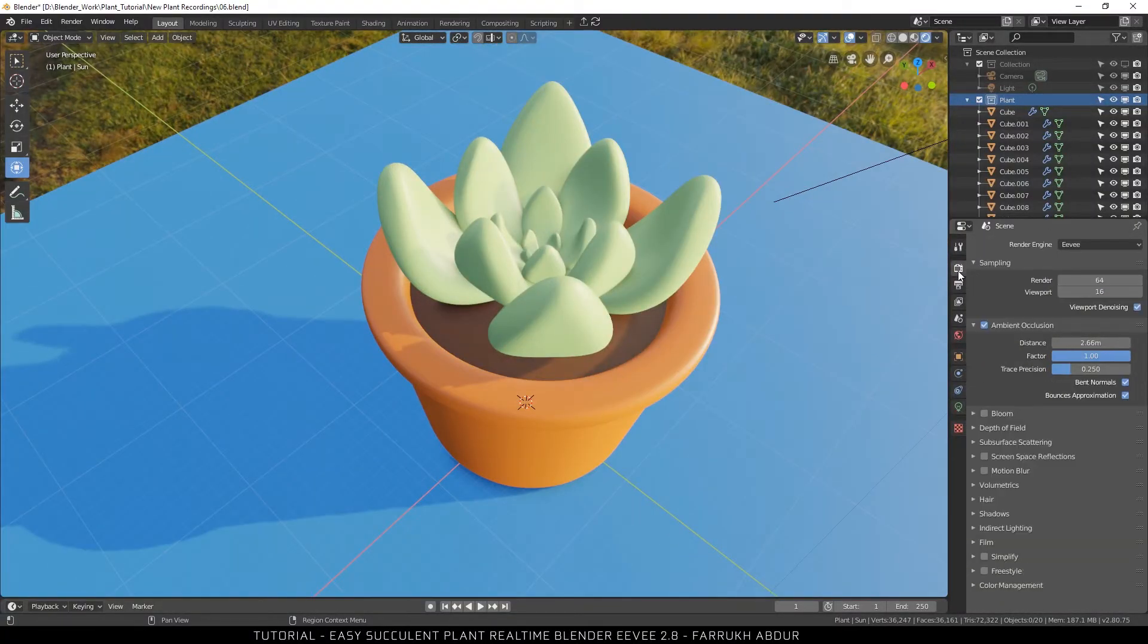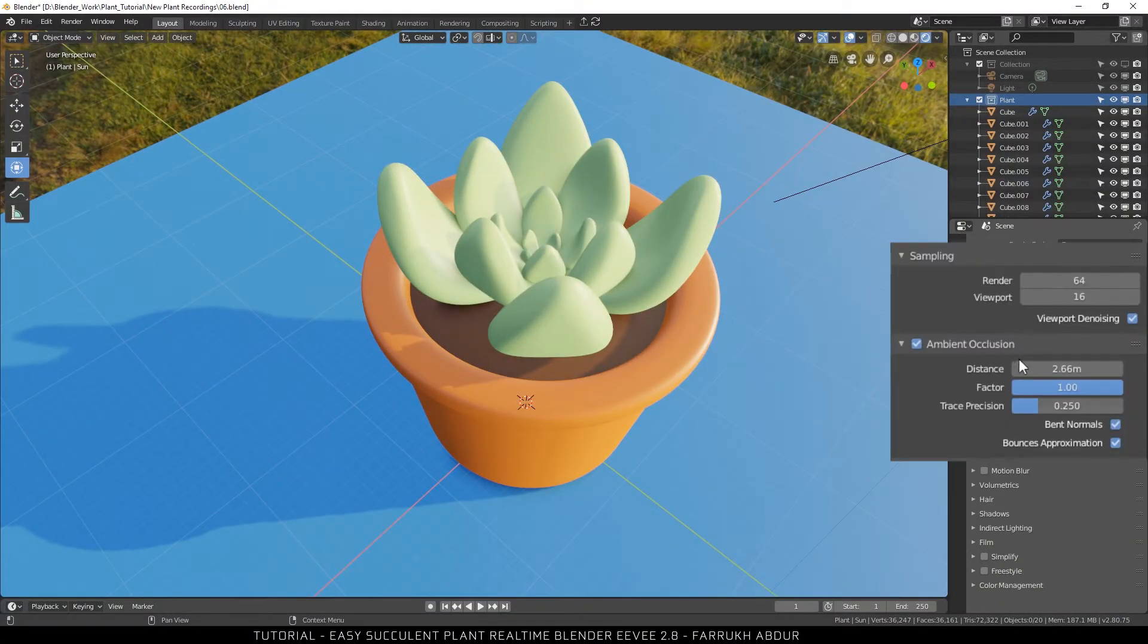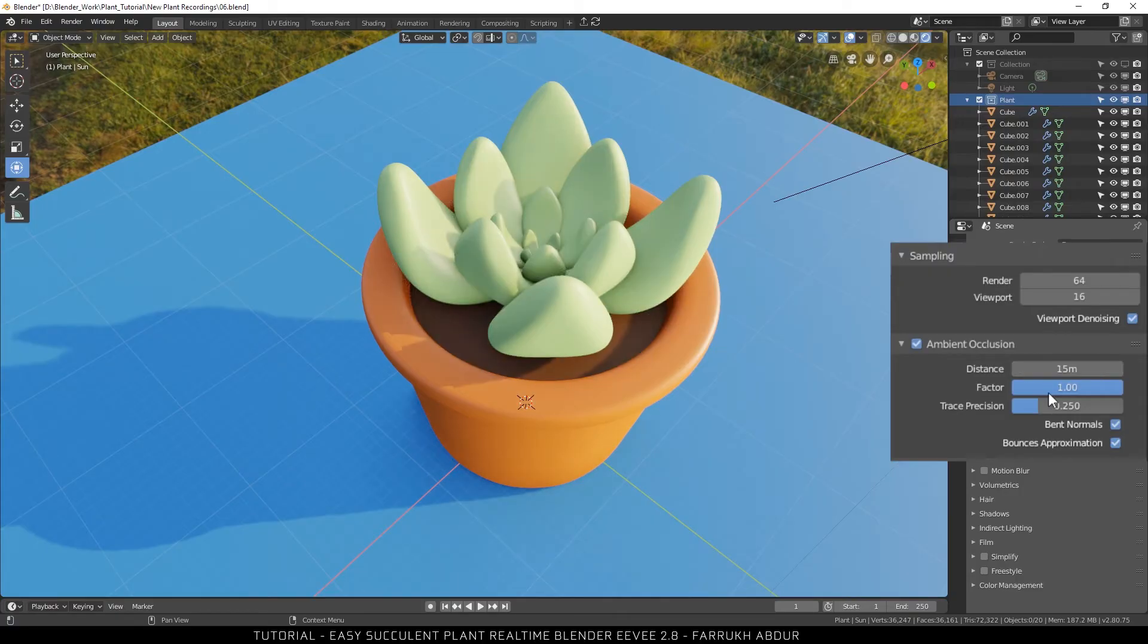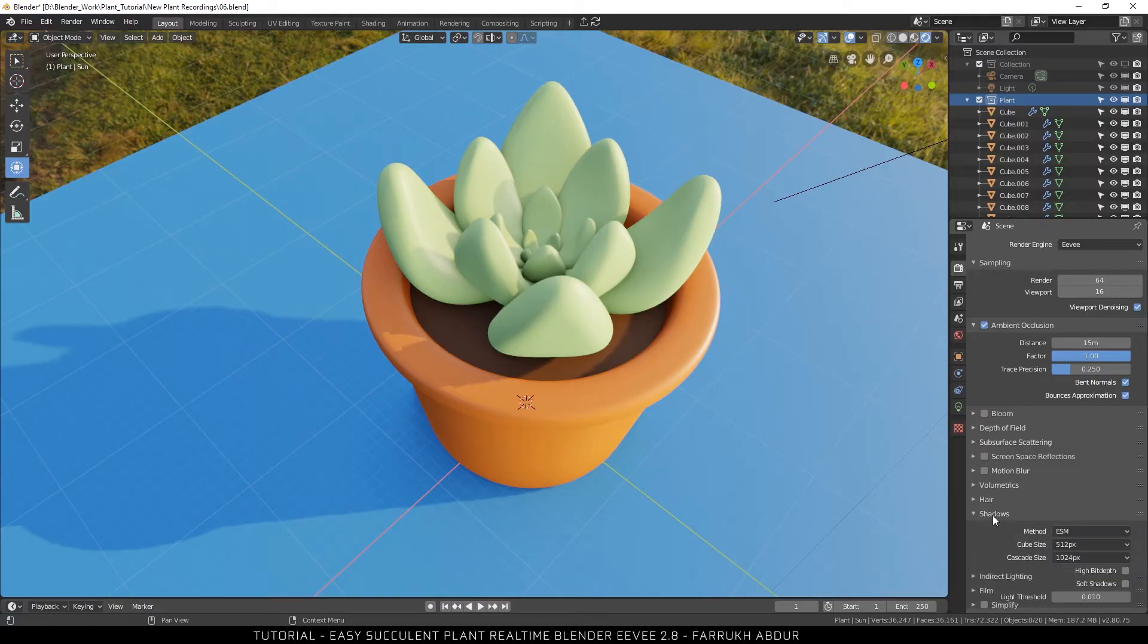Going back to the scene properties, I am increasing the ambient occlusion distance more. In the shadow options, turn on high bit and soft shadows.